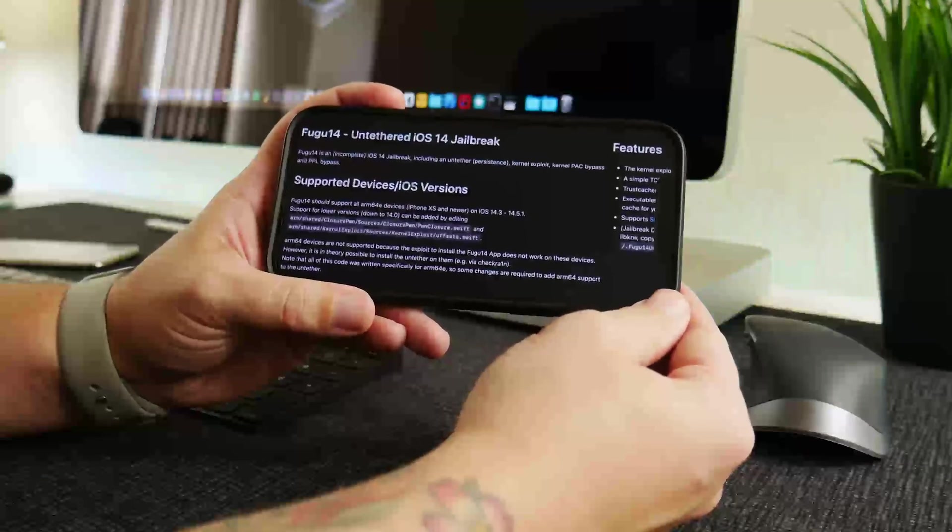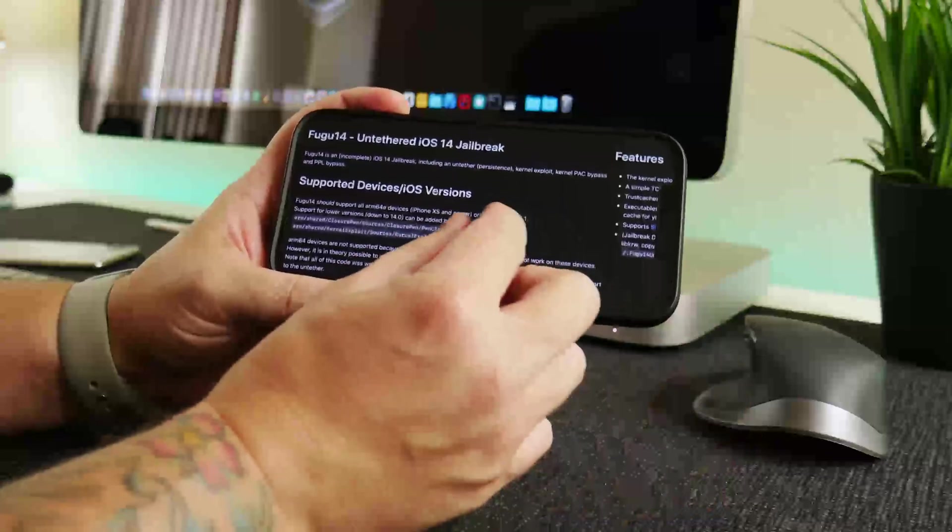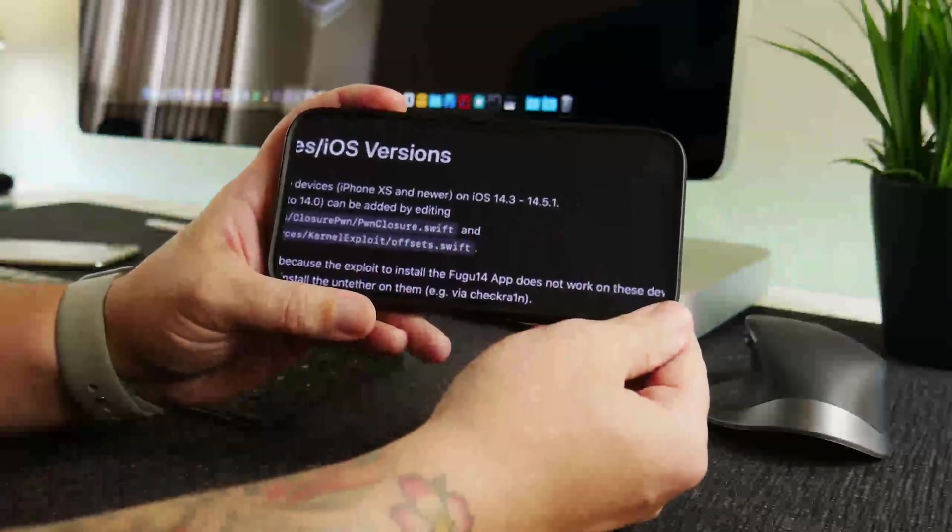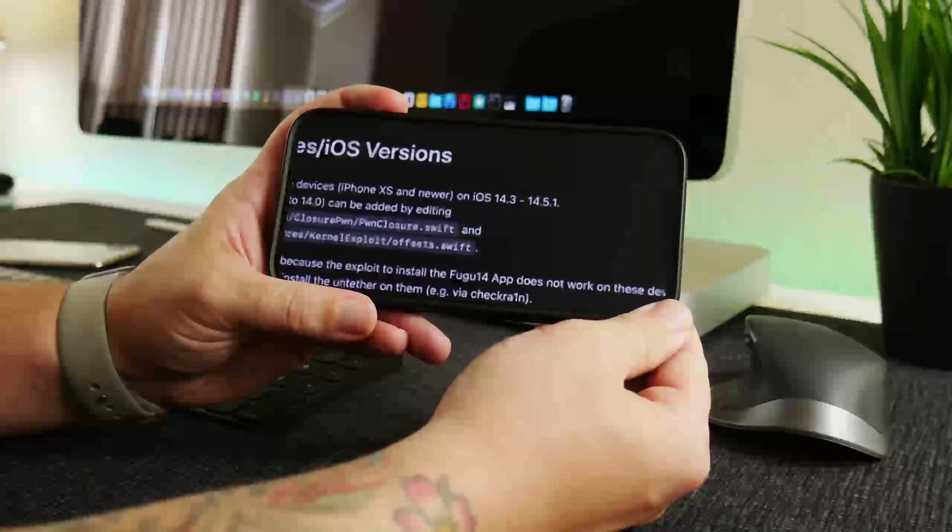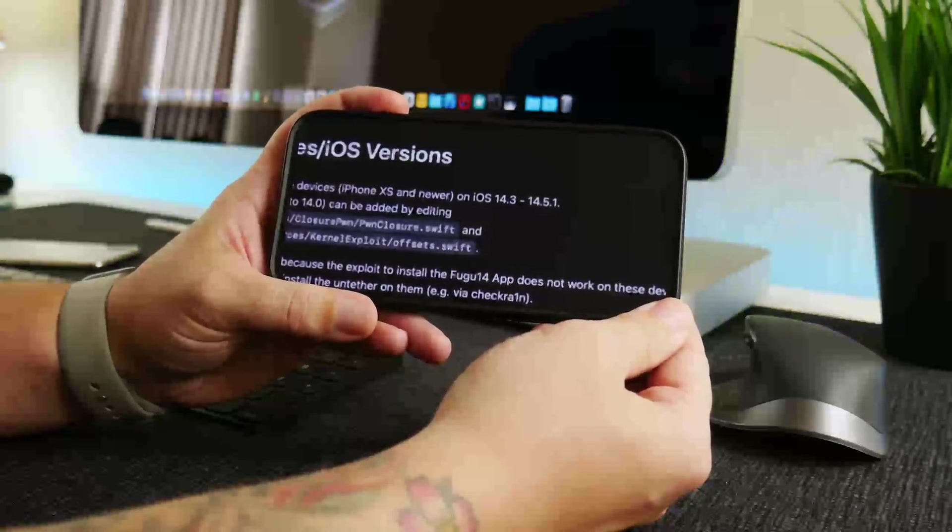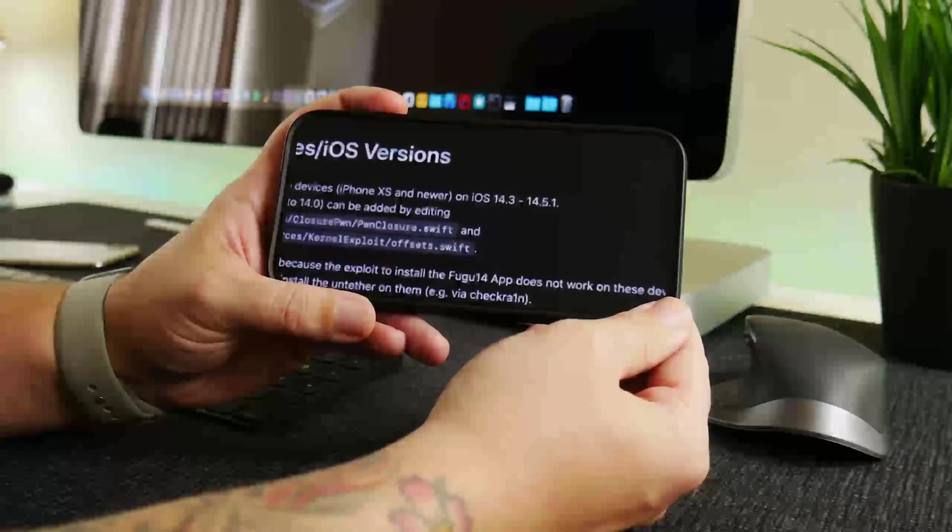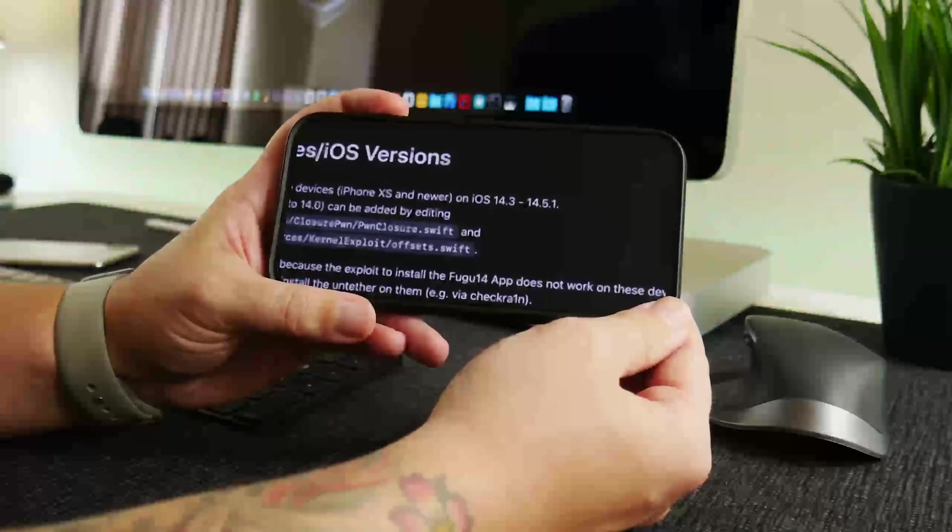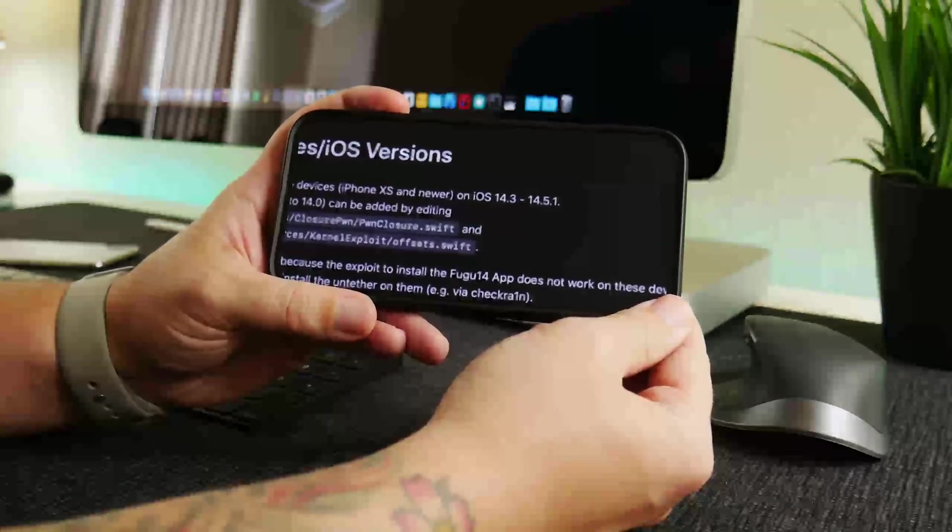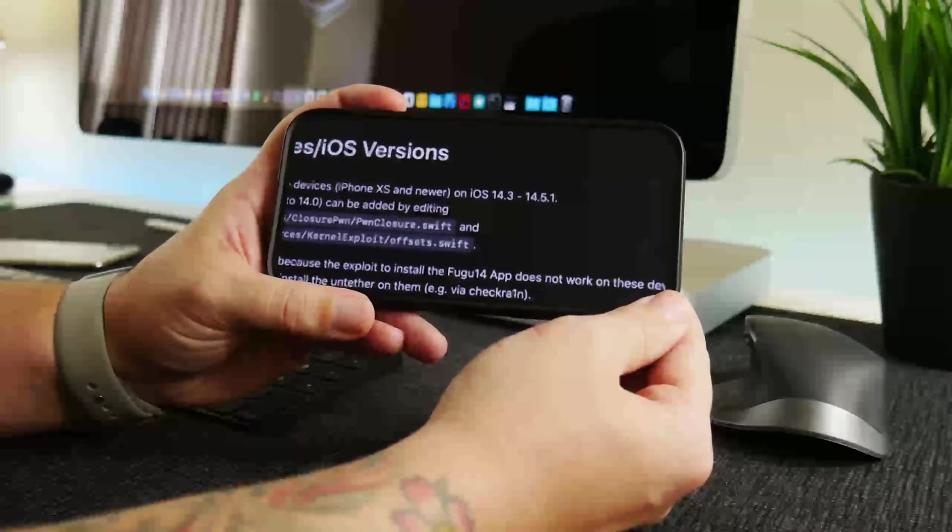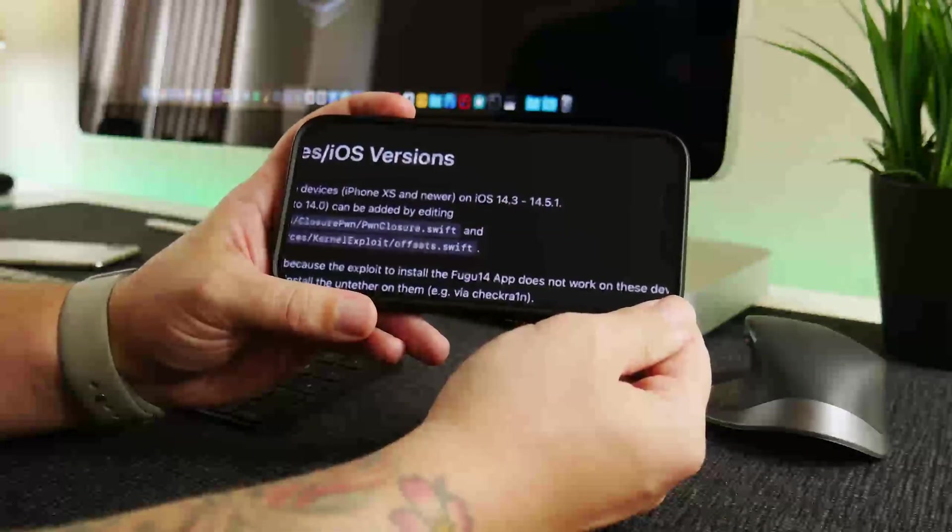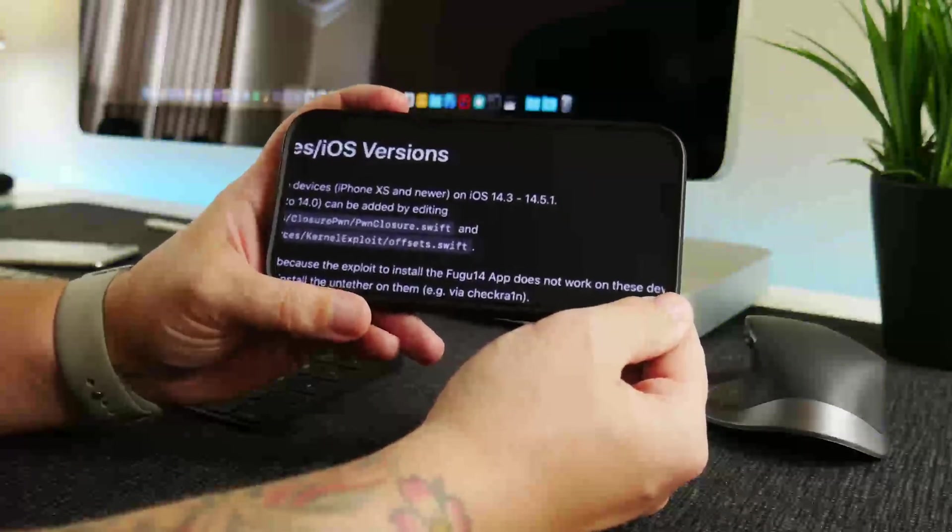Now here is the interesting thing: this is for iOS 14.3 to 14.5.1. Unfortunately I do not have an iPhone on those versions, so I will not be able to test out this jailbreak. I won't even be able to demo the jailbreak. I could still show you guys how to download it and all of that and where to get it, but I can't actually use this jailbreak because I no longer have any iPhones on those versions unfortunately.